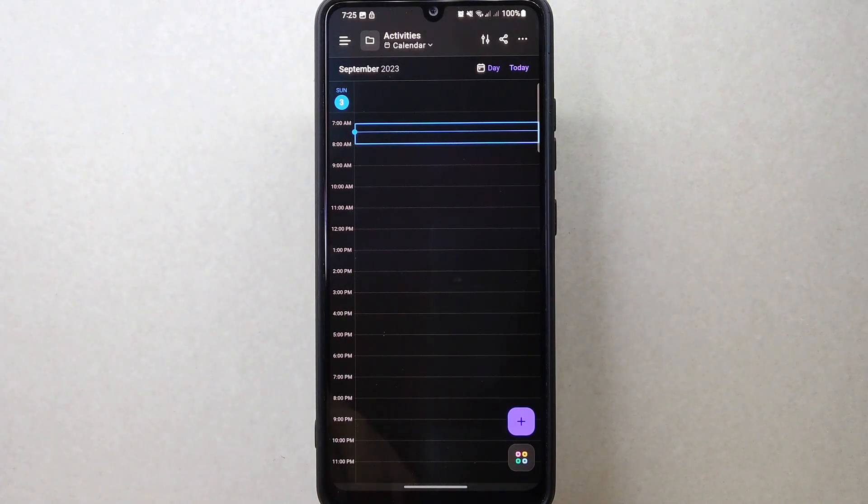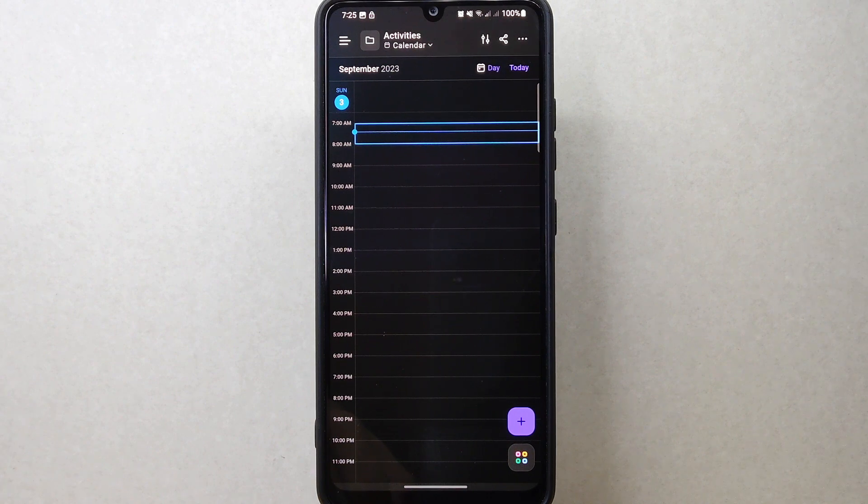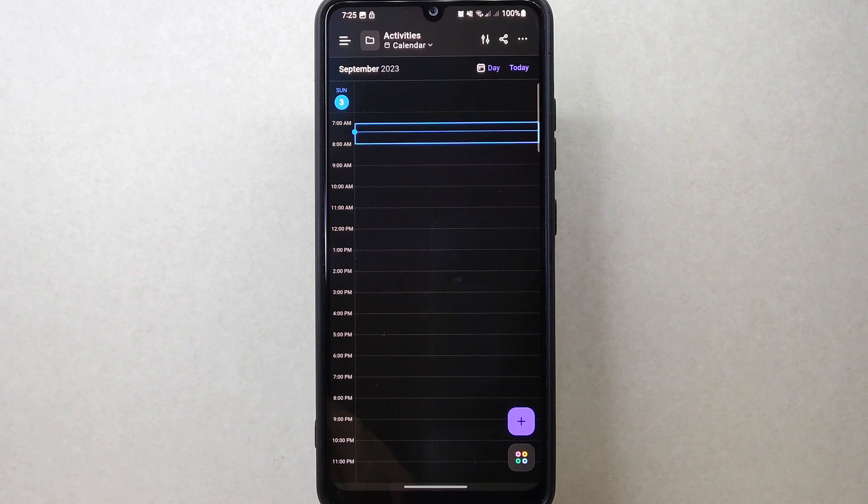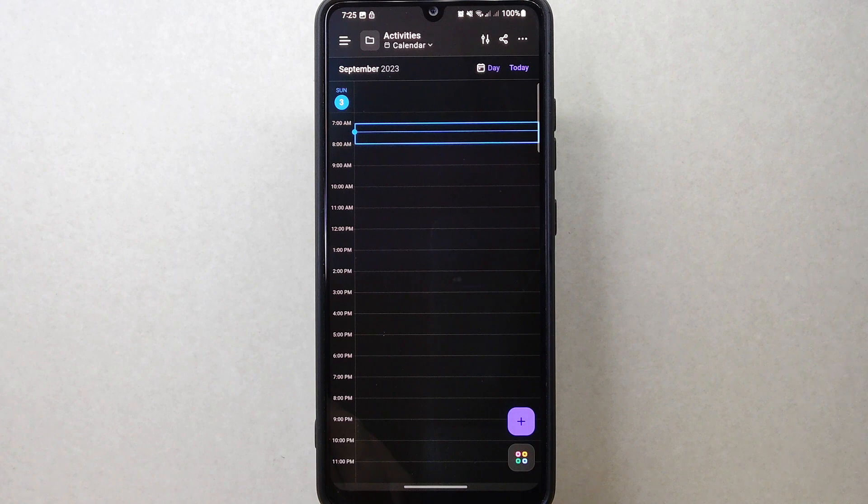The folder is now updated with a new name, and your tasks will now reflect this change on your workspace. There you go, if you wanted to know how to change folder name on ClickUp, that is the easiest way I know how.